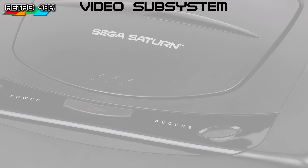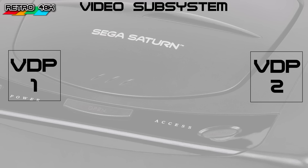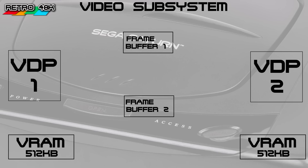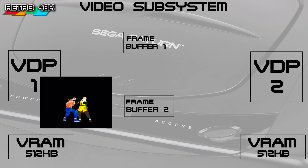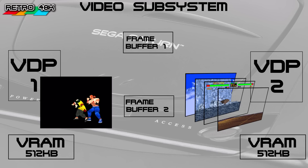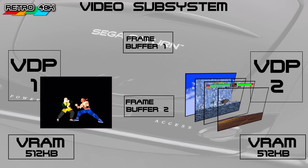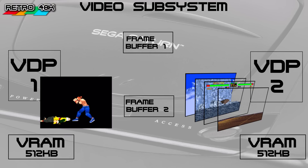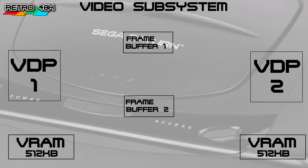Next let's have a look at the video subsystem. The Saturn had two VDPs — Video Display Processors — working in tandem: VDP1 and VDP2. Both had access to their own 512 kilobytes of RAM, and there were two frame buffers each with 256 kilobytes. VDP1 focused on polygons and sprites, while VDP2 focused on backgrounds of up to five layers with independent scrolling. You can think of VDP2 as an evolution of the super-scaler technology behind titles like OutRun in the arcades — large scrolling, rotating backgrounds. VDP1 was the 'I need to work in 3D or chuck lots of sprites around' chip.